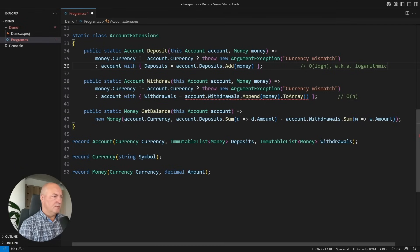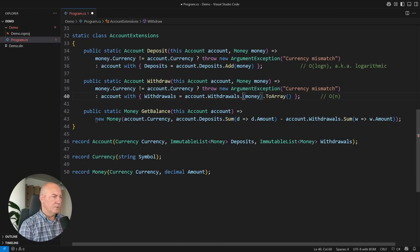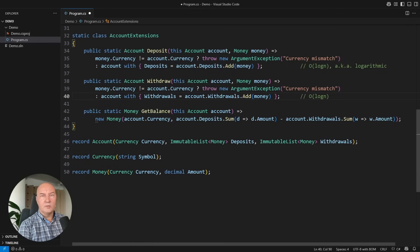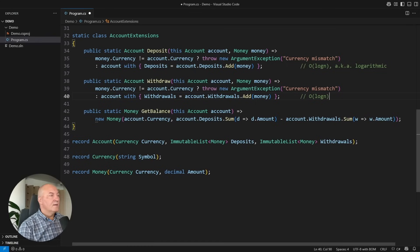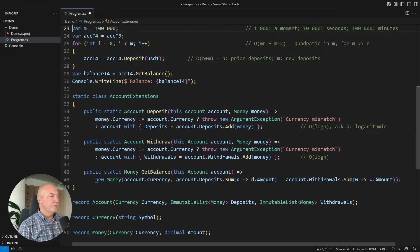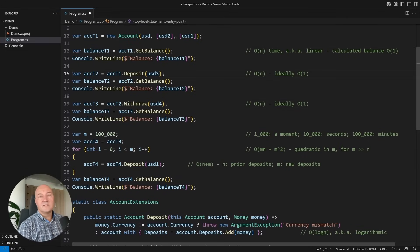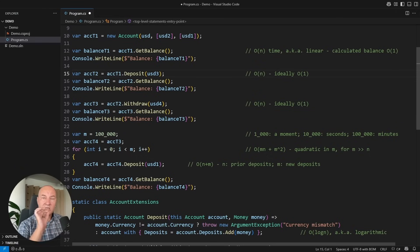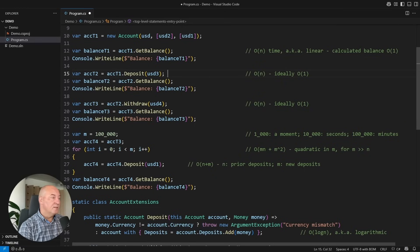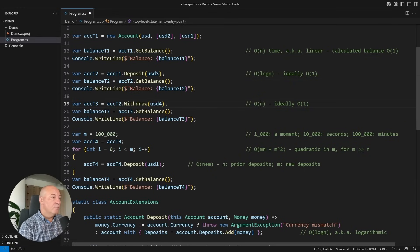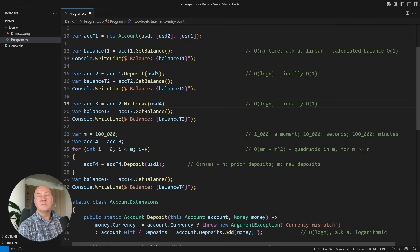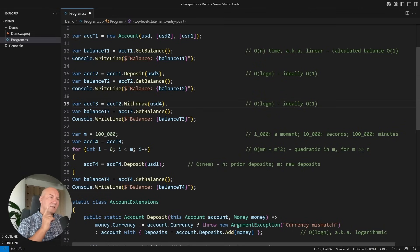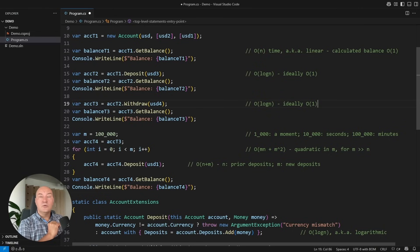Let me do the same for the withdrawals, which will also become a logarithmic operation this time. Let me show you how that affects the places where I used these operations. Nothing has changed in the interface. Everything is the same, but the operation is different.